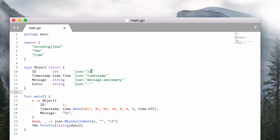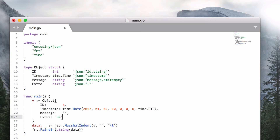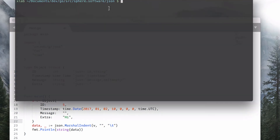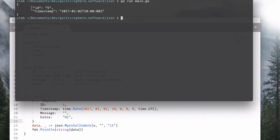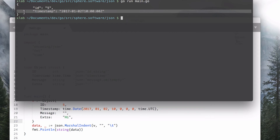A special name dash can be used to always exclude the field from being processed. Another useful option is called string — it allows you to marshal numeric types as strings. Let's see all these options in action. As you can see in the output, the id is now a string, not a numeric type. The message is ignored because it's empty, and the timestamp is represented as an RFC timestamp.